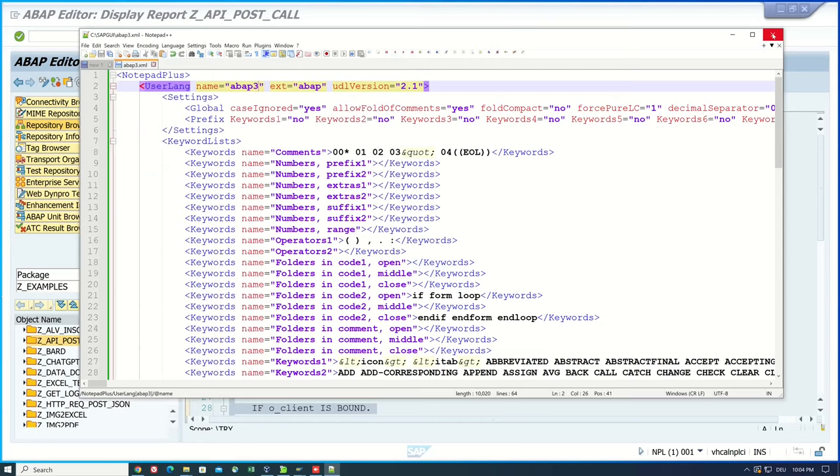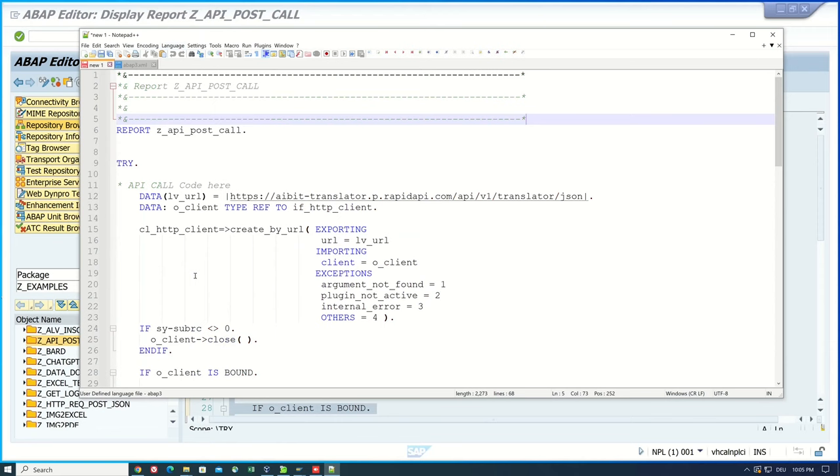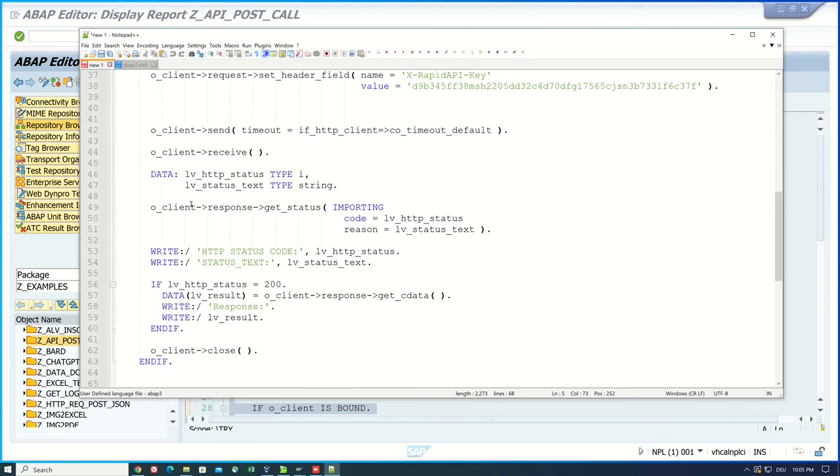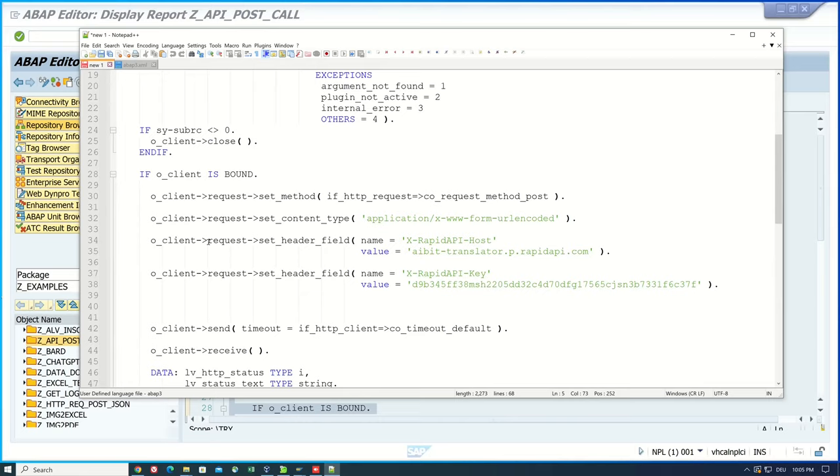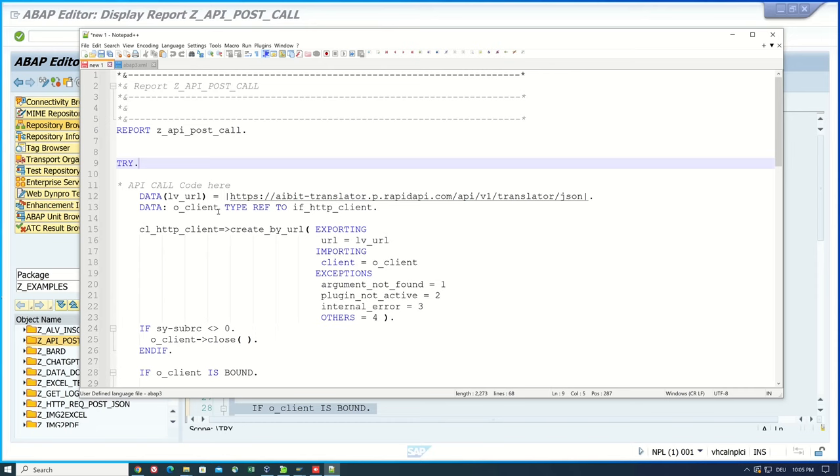And after the restart we pick the new ABAP 3 file. So we click on language and ABAP 3. And now we see that the formatting is similar to the formatting in the SAP GUI. So I think this is the nicest looking formatting for ABAP code in the Notepad++.